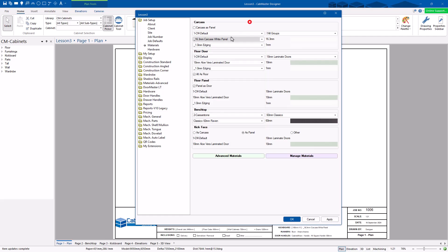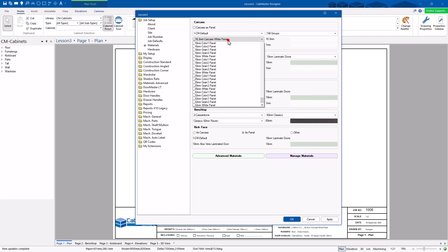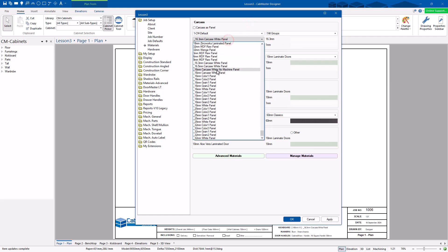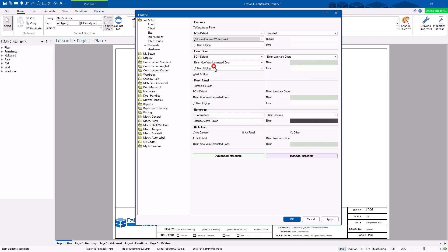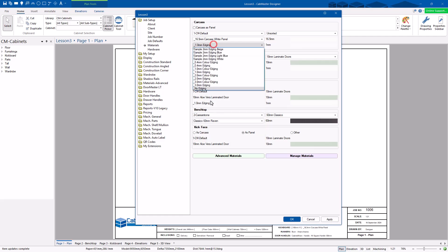Then you can choose the material you want from in there. So I'm just choosing 16.5 — let's use 16.5 carcass, and this is the edging you want to use with it.